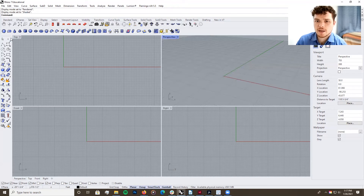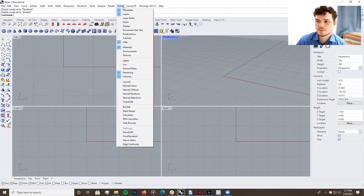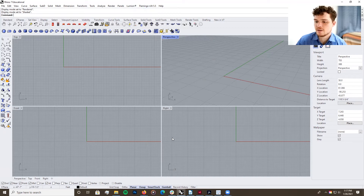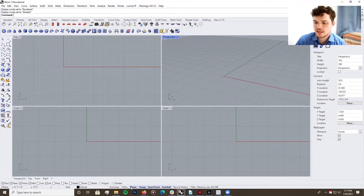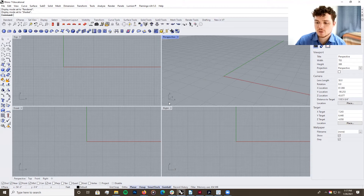Your basic modeling tools are on the left. If they're not displaying, go to Panels and get them to display correctly. Also make sure you have Properties and Layers selected and activated. Down at the bottom, make sure you have O-SNAP selected, with near, point, mid, and intersection checked. The O-SNAPs are really important and we'll get into those in a moment.